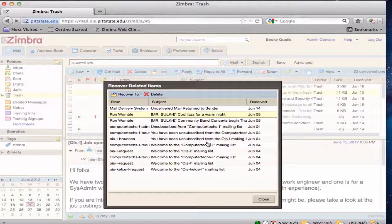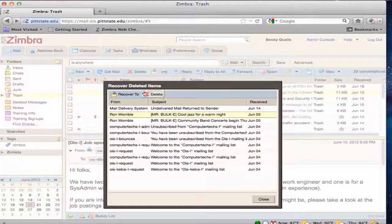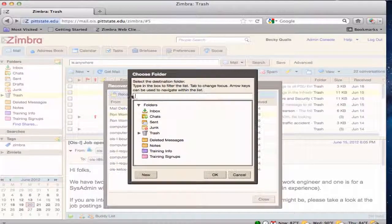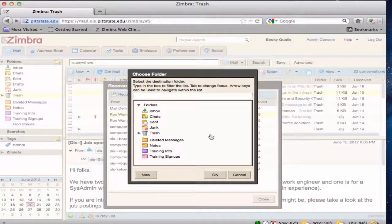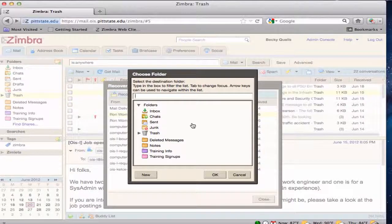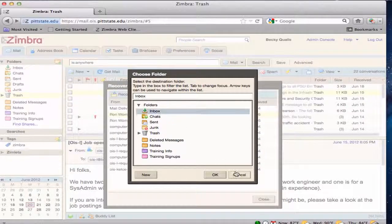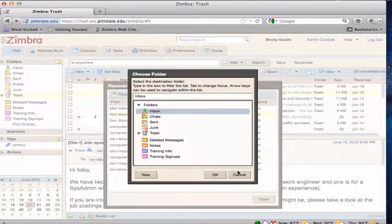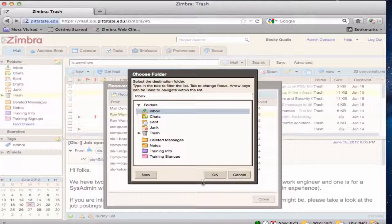Select the item to retrieve and click the Recover To button on the top left of the box. Choose the correct folder to place the item into, then click OK. The item is now moved to that folder.